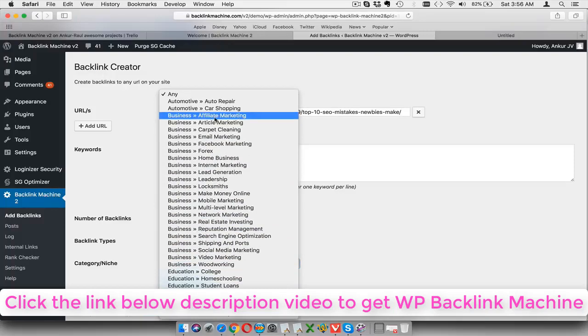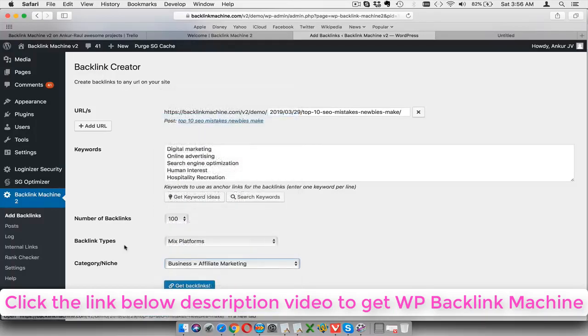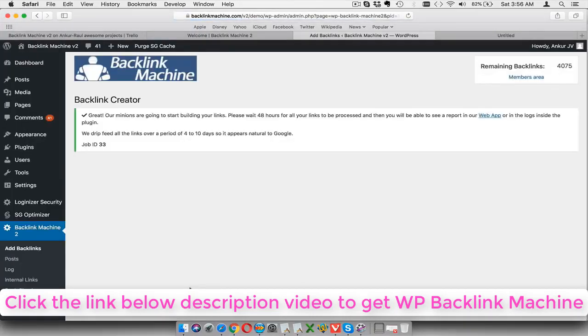Then you can also select the categories of your site so you can actually get targeted links. So let's say my site is about affiliate marketing, I will select this so I can actually get targeted backlinks from similar kind of sites. After this, all I have to do is click this button called get backlinks and then it will start building my backlinks.